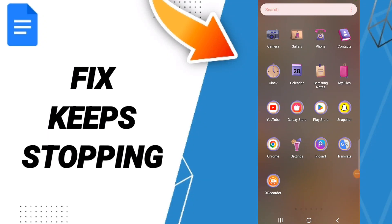Hello everyone, today we'll talk about how to fix or how to solve your Google Docs app. To know how to fix or solve your Google Docs, you should just go to Settings.